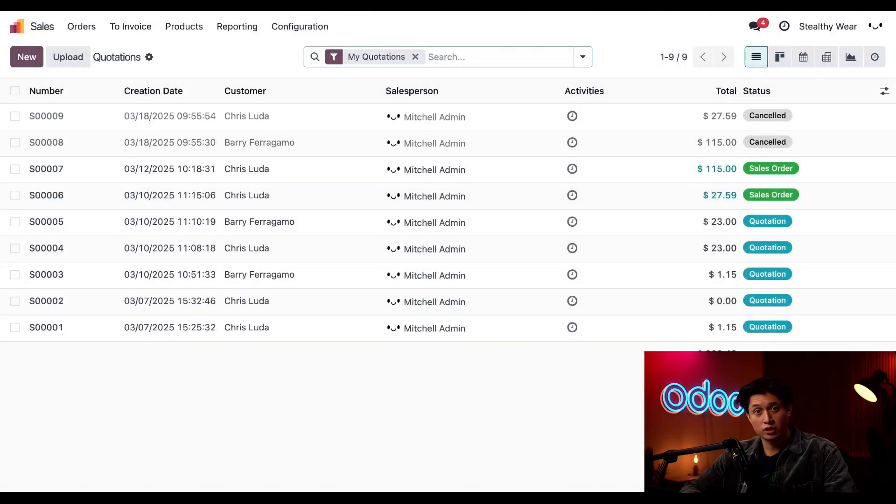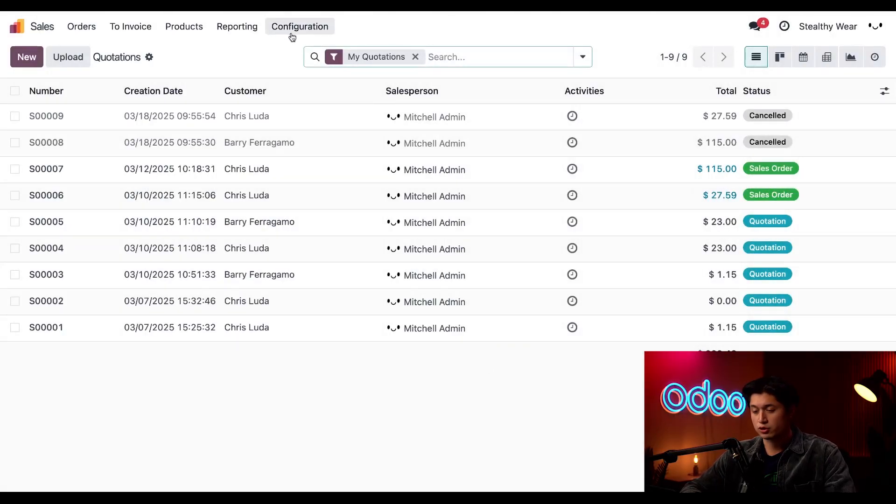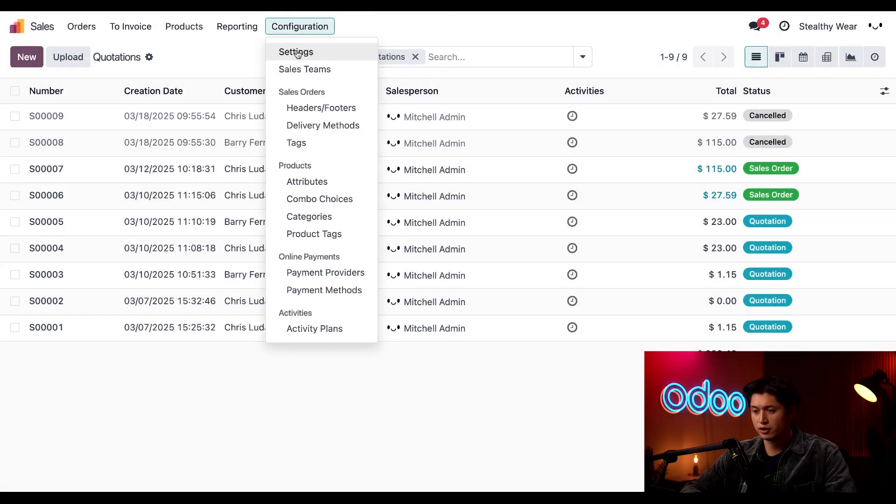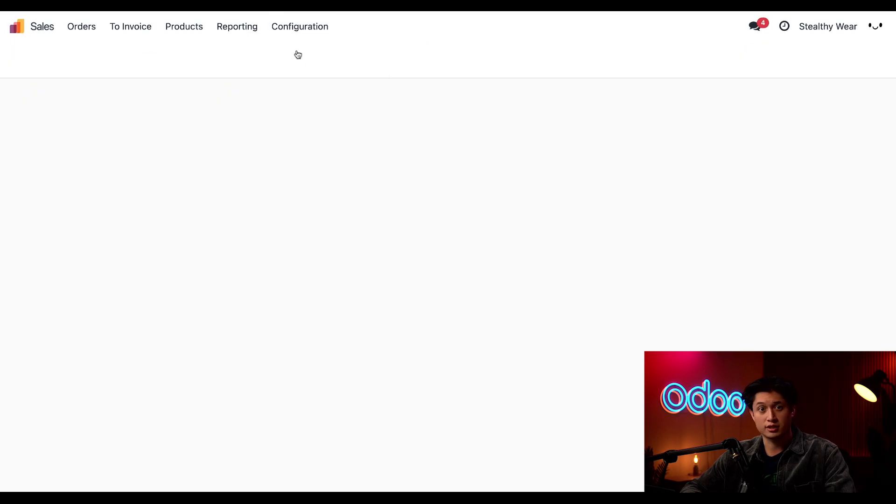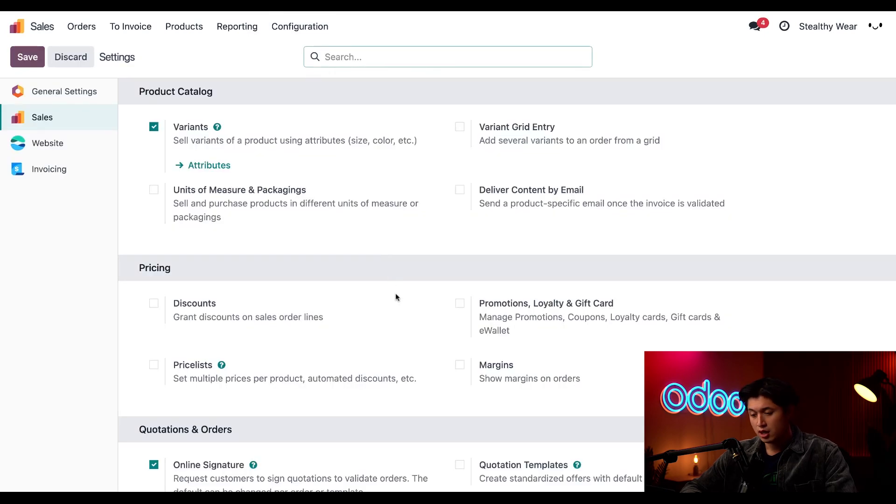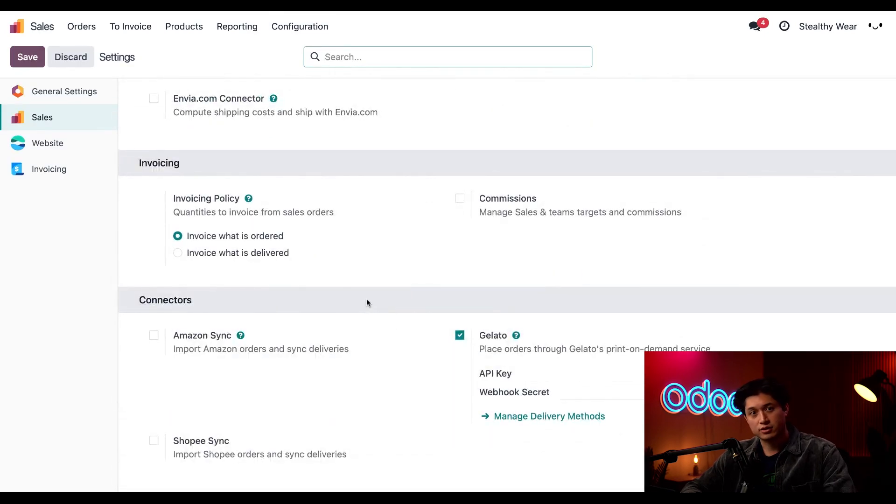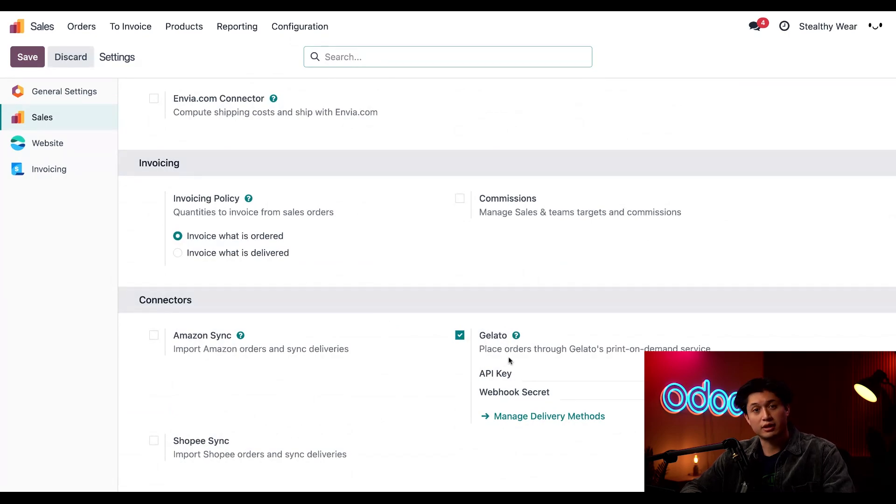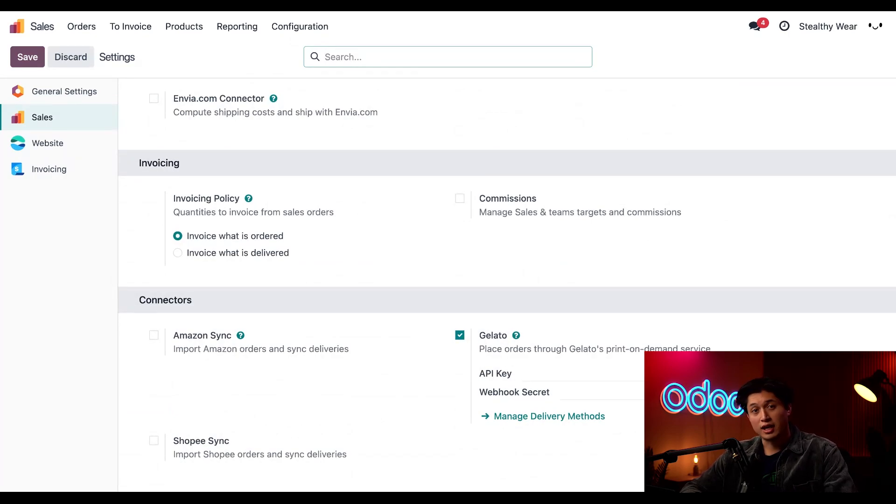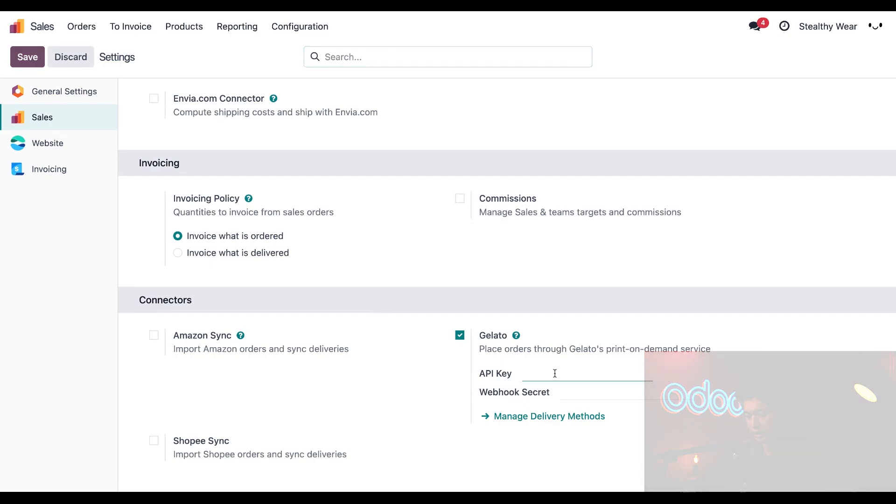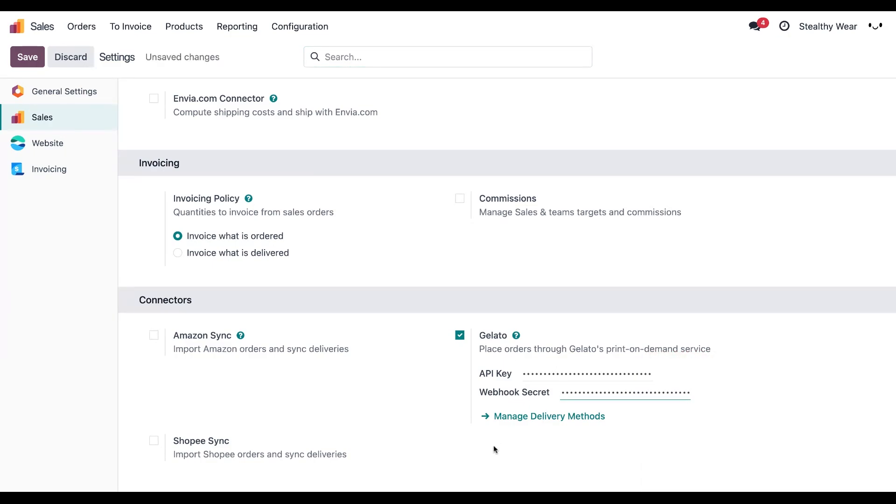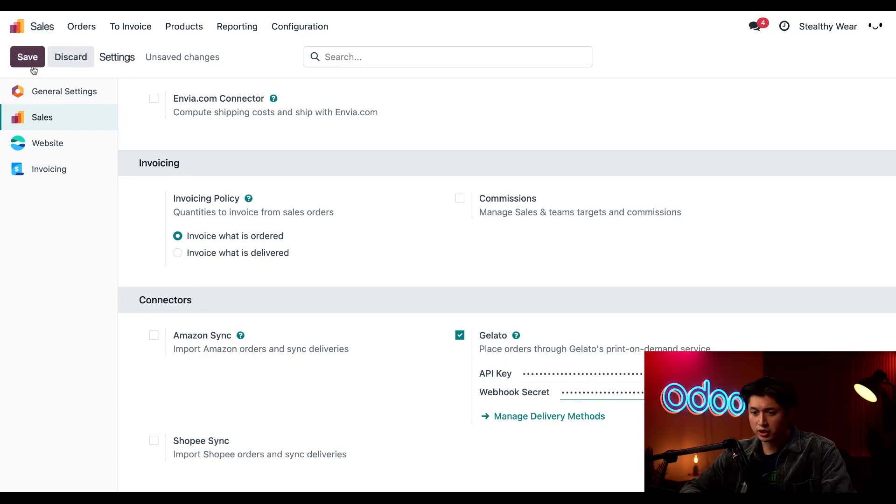Now let's connect Gelato with Odoo. Here in the sales app, we're going to head to configuration and then to settings. Then we'll scroll to the bottom to our connector section. Here we want to make sure that the Gelato connector is enabled. Next, we'll paste in our API key and webhook key. Then we'll click save at the top.